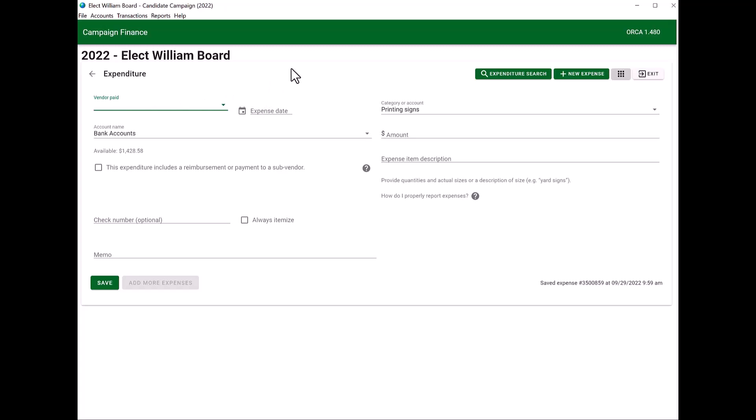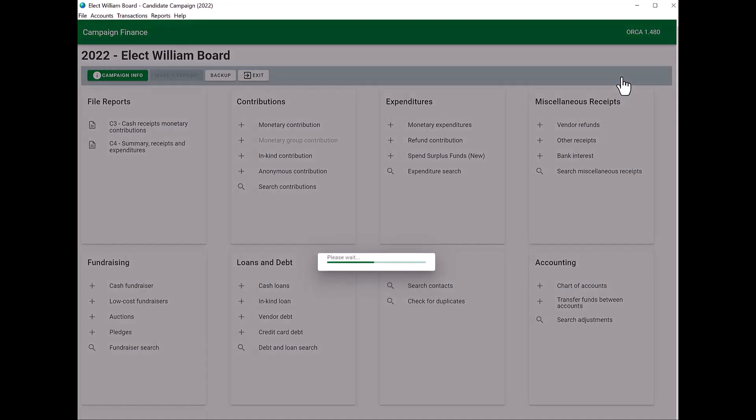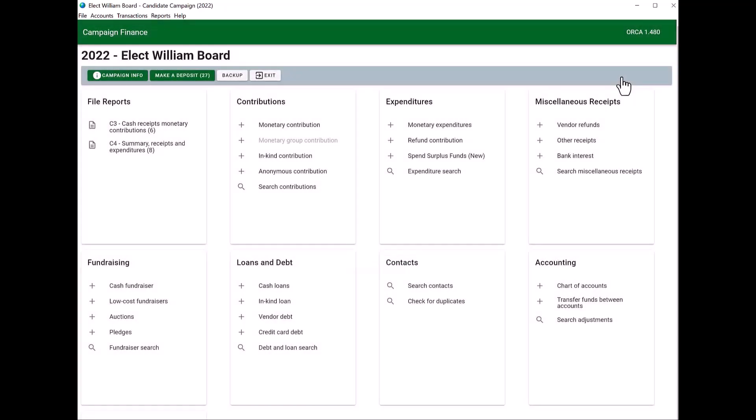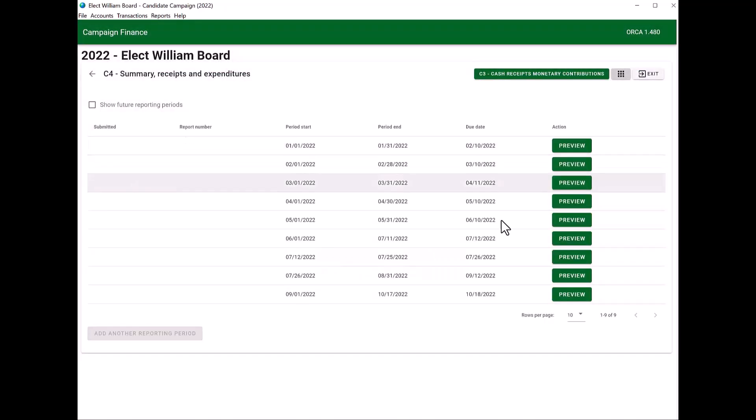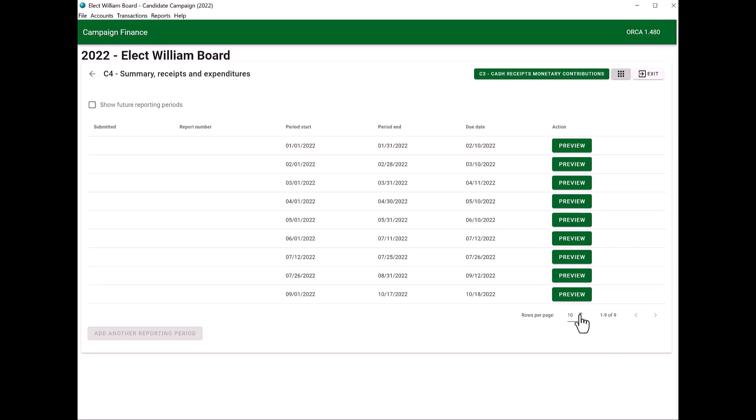That allows you to enter a new expenditure if you have those to enter into ORCA. Or you can go back to the main screen by either using the arrow or the grid pattern over here, which is the campaign dashboard. Once you have all your items entered for that C4 reporting period, you will click on file reports. You'll click on the C4. You'll choose the C4 that you need to file. There may be additional ones down here. So you may need to click on the rows per page and select more rows so that all of your C4s will appear. You'll click on the preview.